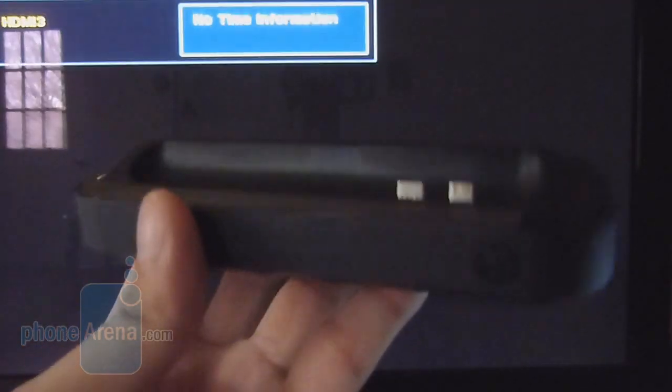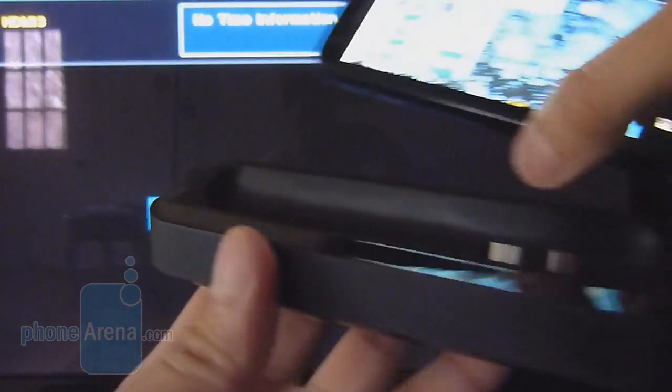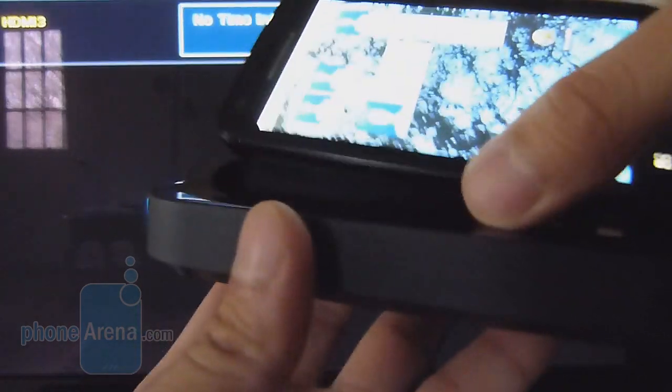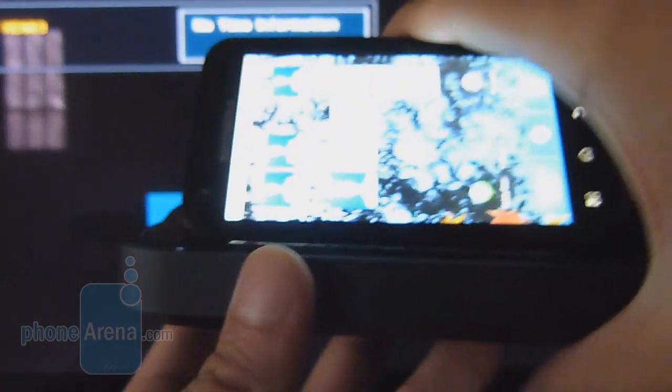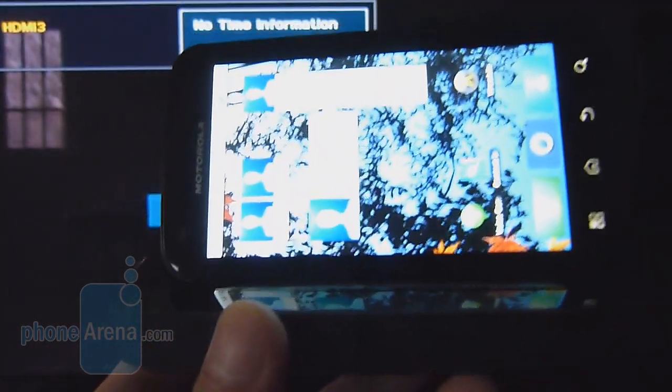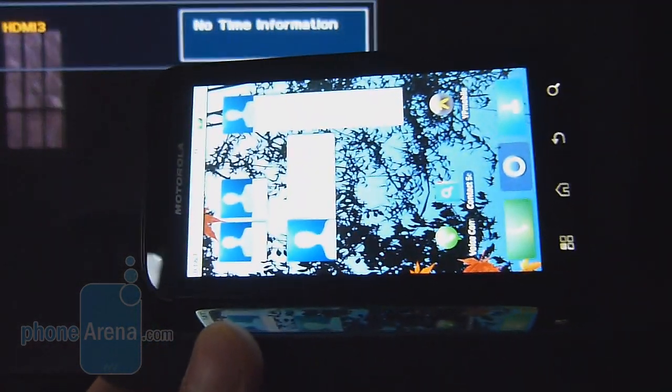Basically, it's just like any other pedestal dock. You just slide in your handset in there. I'm just going to show you what it has to offer here.